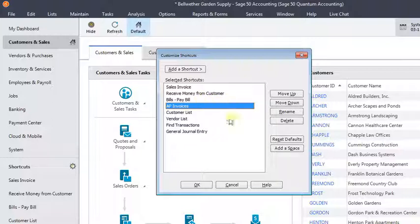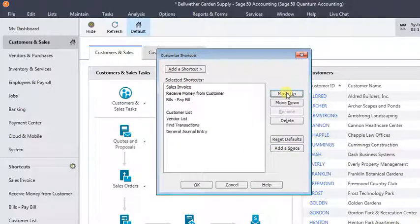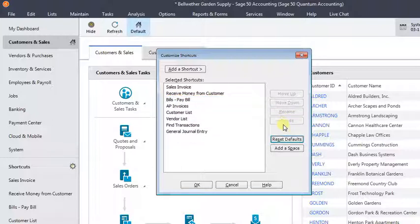You can also do things like, if you wanted to add a space so that you could make some logical groupings in there. You can click the add a space button, and then you could move it up so you had space between your customer-related things and your vendor-related things. And you can delete to take things off the list.